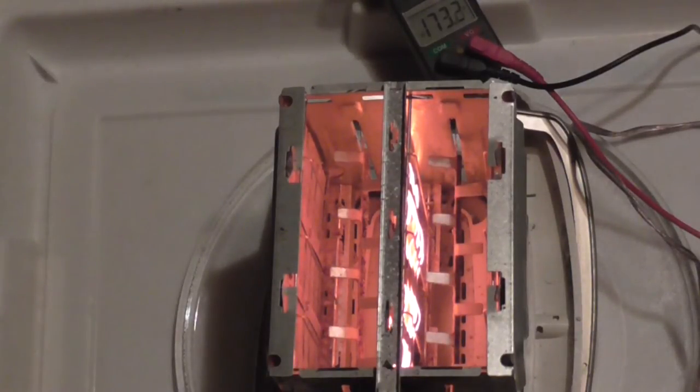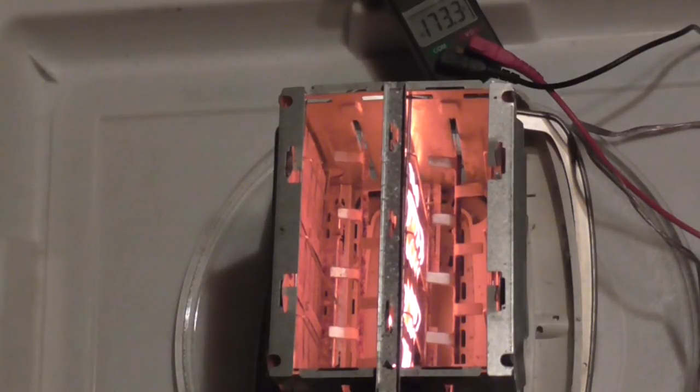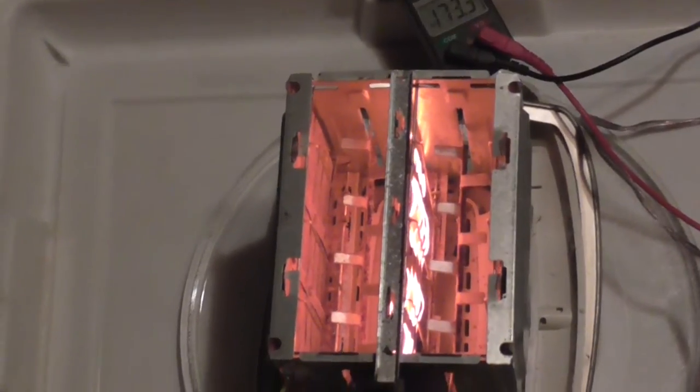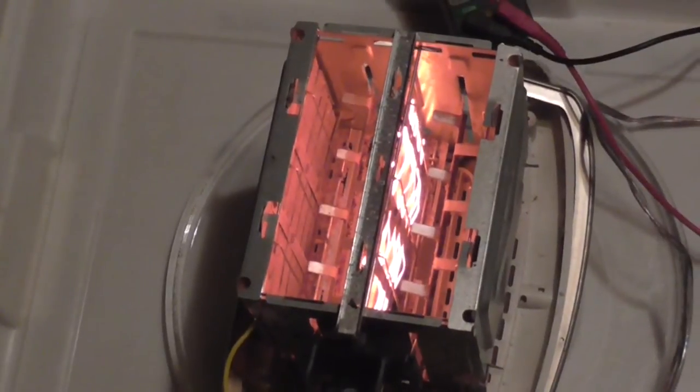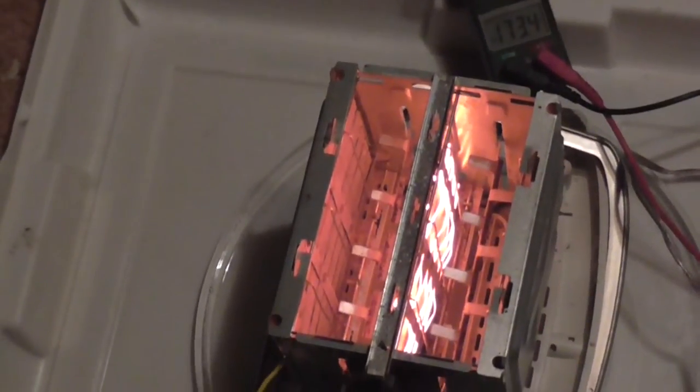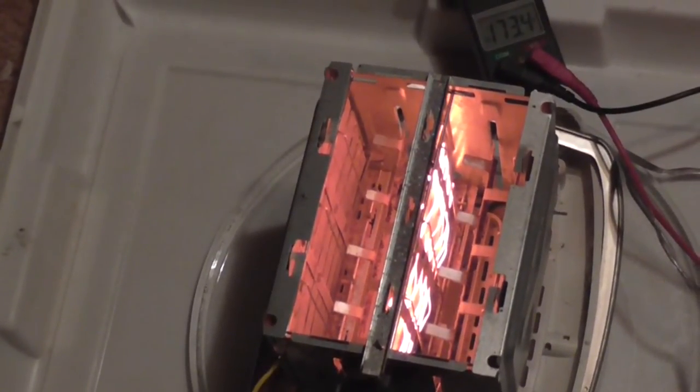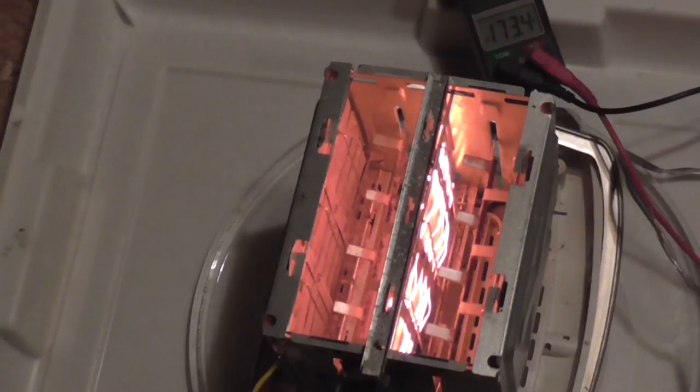Yeah put some toast in there. Not really. I don't really need any toast. All right. So I guess you'll see one heating element.